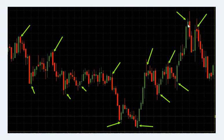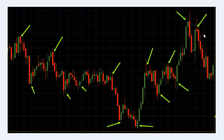This is a resistance level. This is a trend. This is a resistance level.